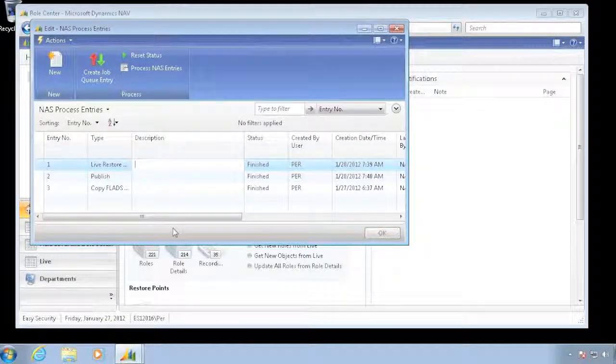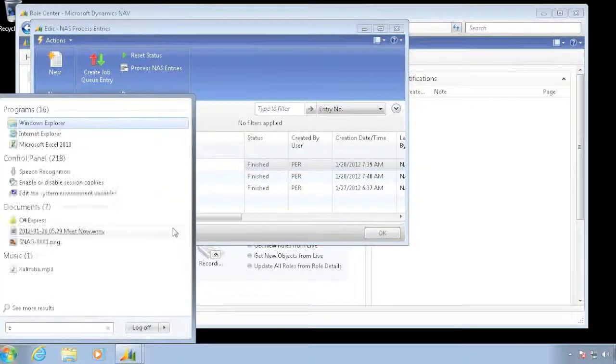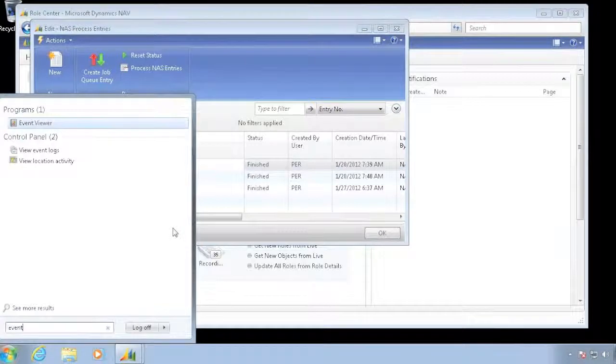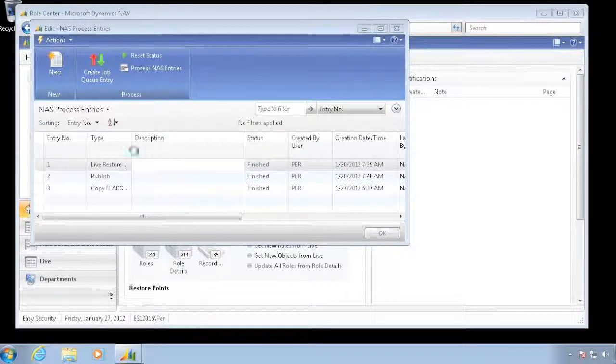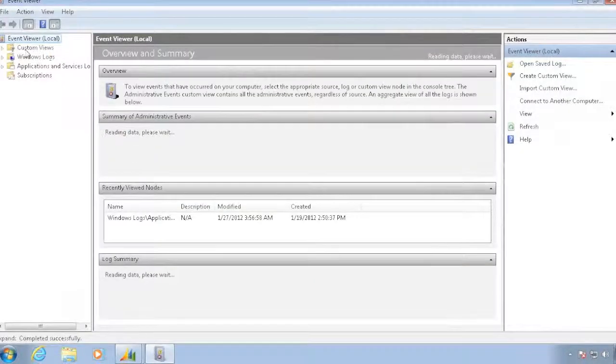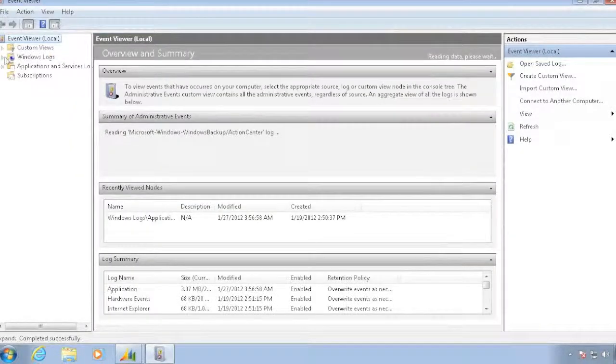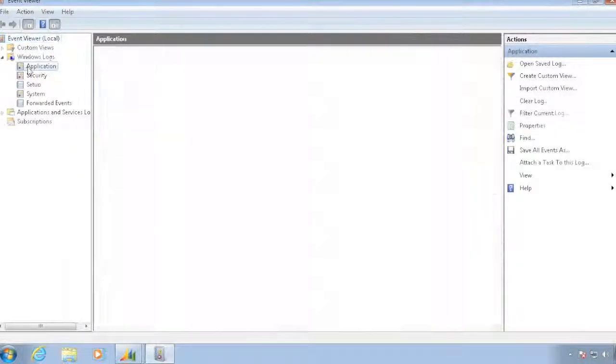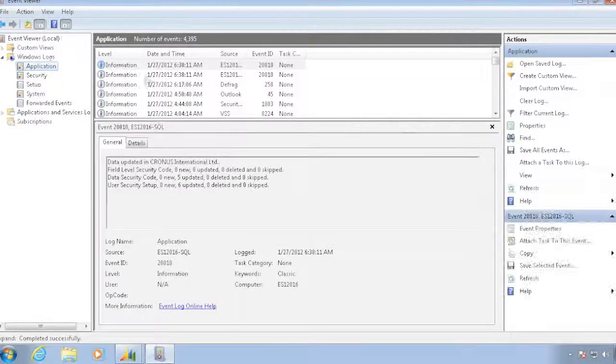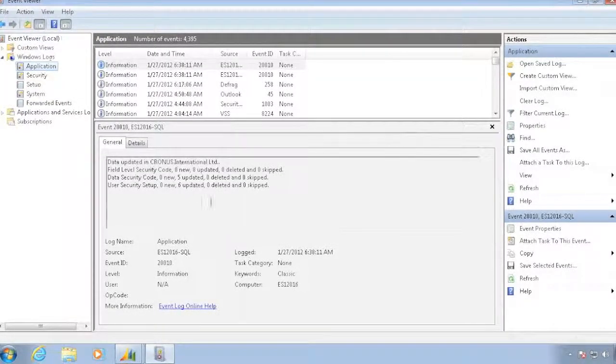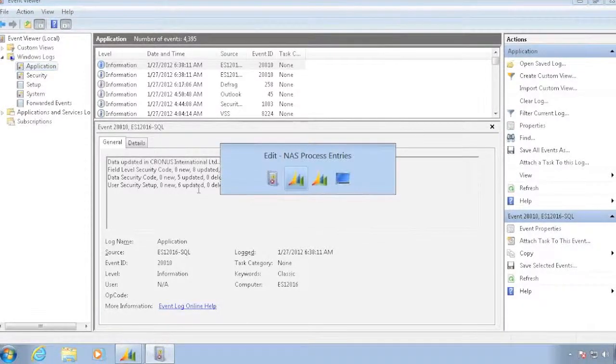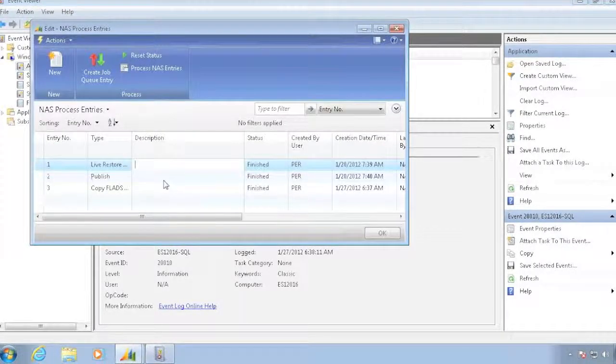And if I even go look at the event viewer, I can see that something actually happened because I get a status of all the events that went in. So you can see that to the Kronos International, it updated these ones. Just to actually see that something happens.